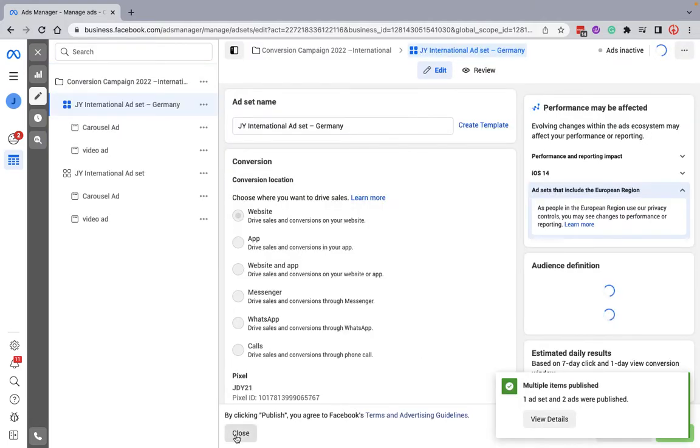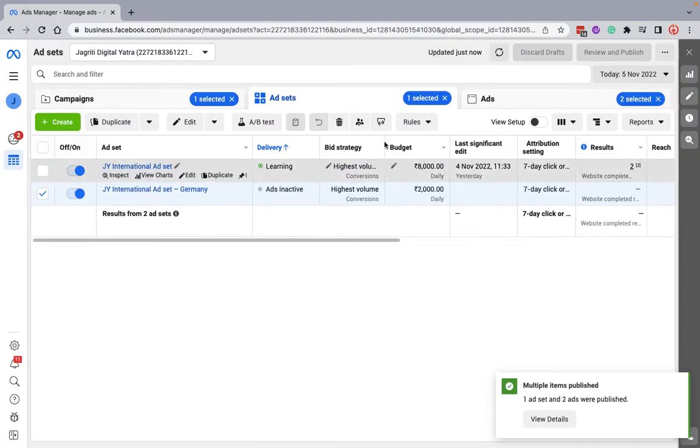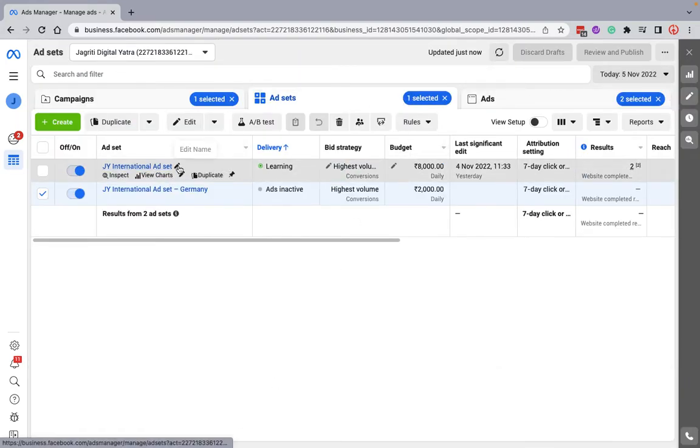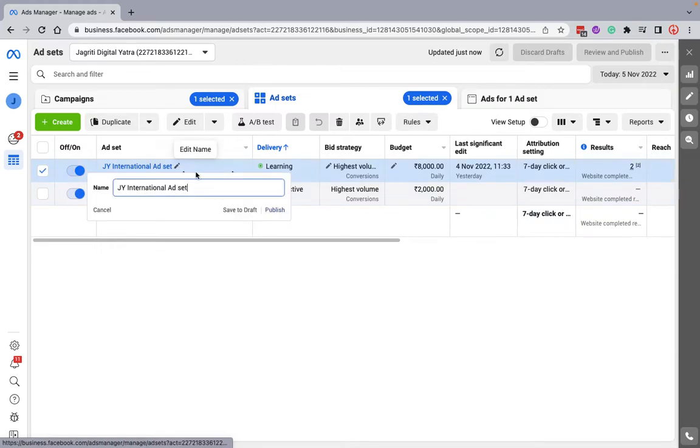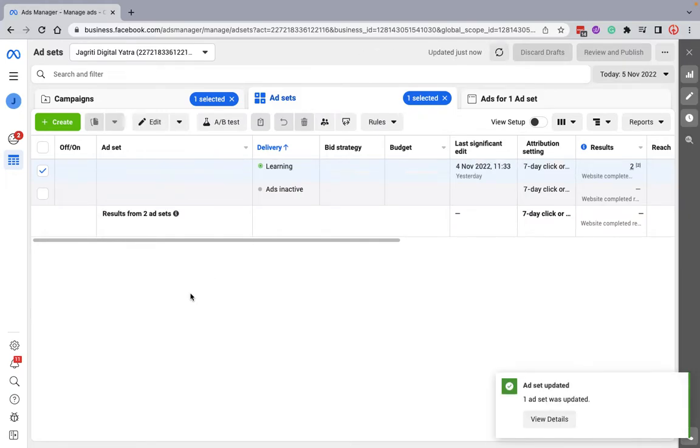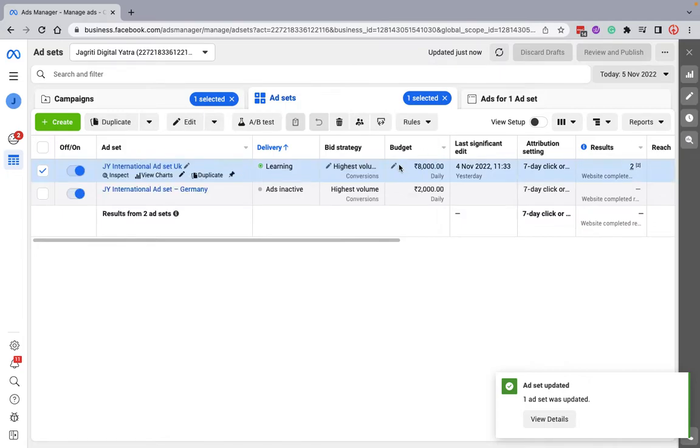I'll click on close. Now I'm just naming it as another country name, let's say UK. I can change the budget as well. Let's say I want to create multiple ads.